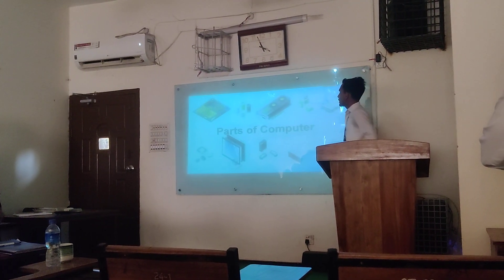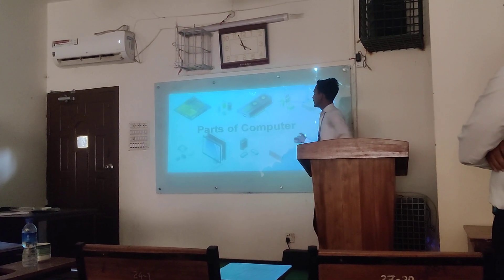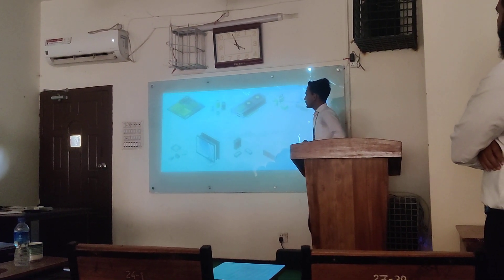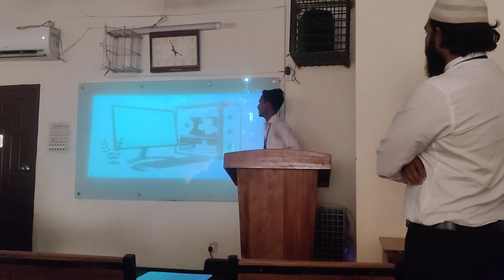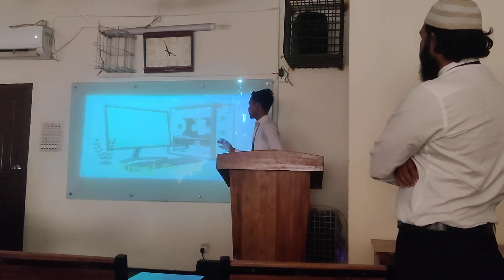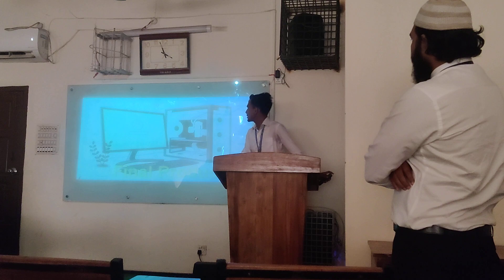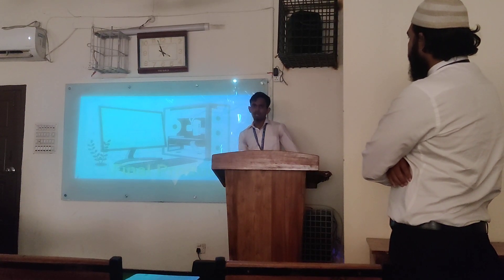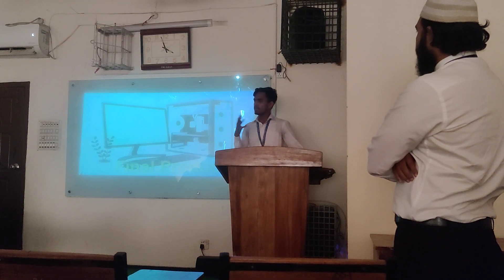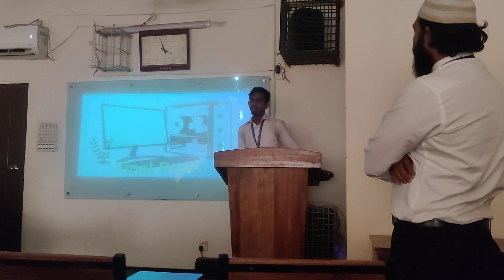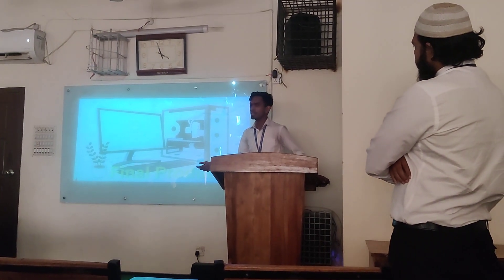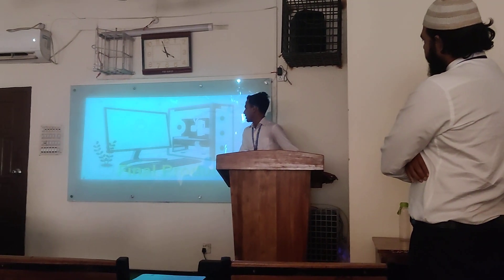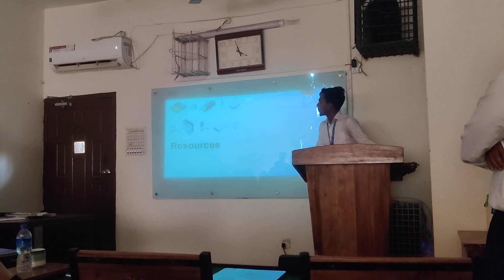These are not computers — these are the basic parts of computers. So these are the raw materials of computers. We can say these are inputs. So if you want to convert these raw materials into a computer, then we have to assemble these raw materials. Then finally we will get our desired product or service. This is our final product.